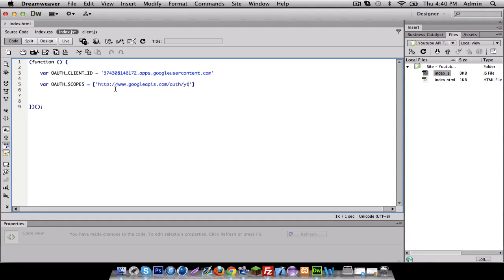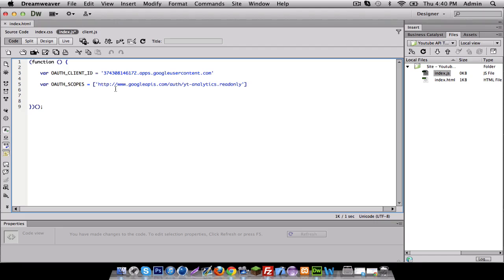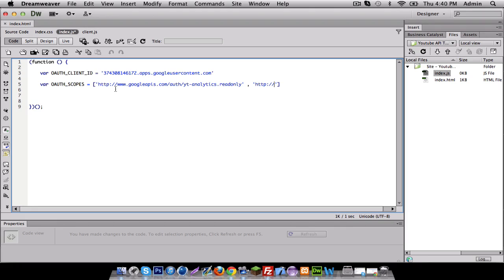So, I know one is www.googleapis.com slash authorize YouTube analytics read only. Now, in this example, I'm not really going to use the analytics classes. I'm just doing it because we are going to be doing an example later on using that.